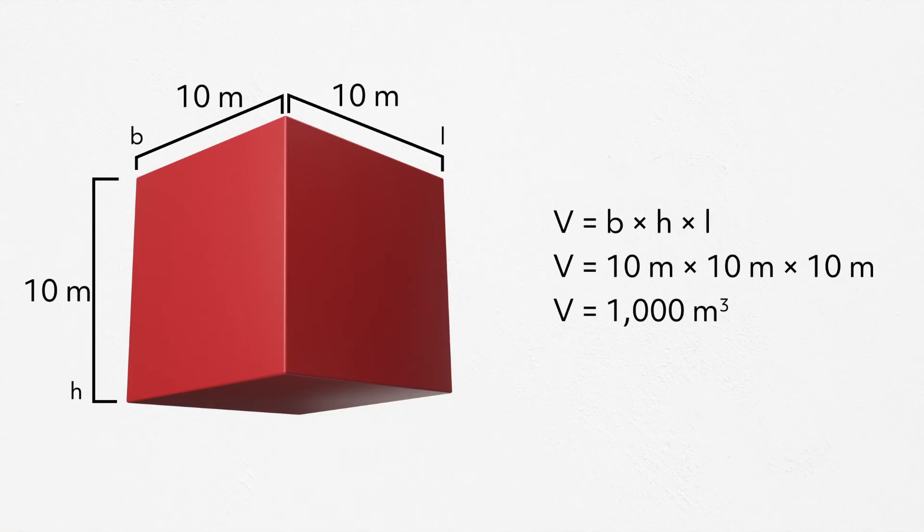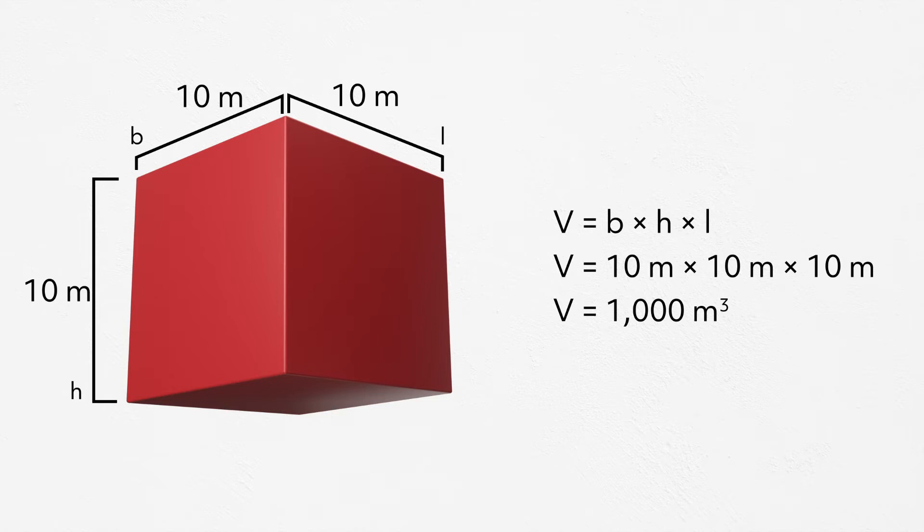Here we have a cube, which is a rectangular prism, but all the sides are perfect squares. Because it's a cube, we know that all of the sides are the same distance, so all we need to do is multiply 10 times itself three times. This gives us 1000 meters cubed.